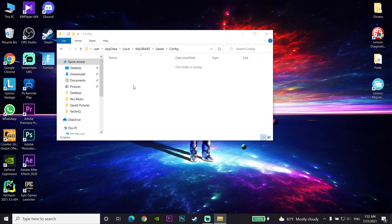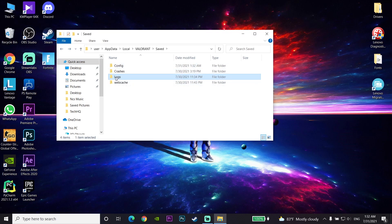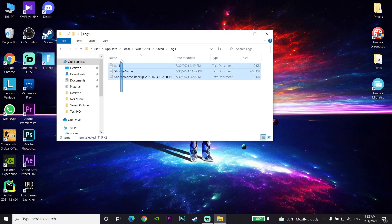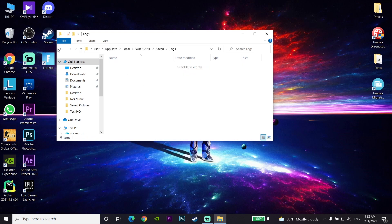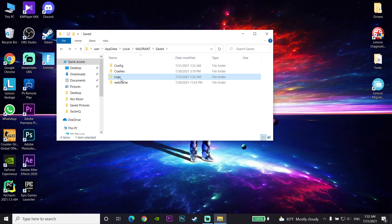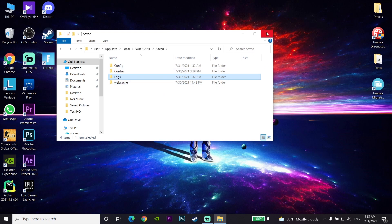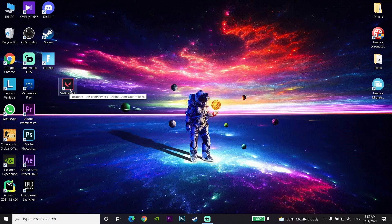Go back and select all the files in that folder as well, right-click and select Delete. Also go to the Config folder and delete everything in that folder too. Then close File Explorer, open Valorant — that's the last solution to fix this problem.